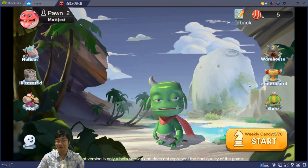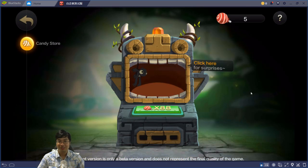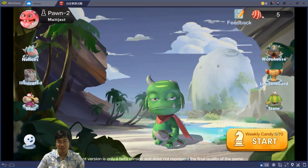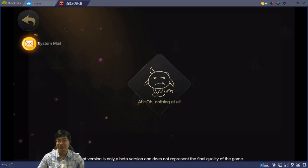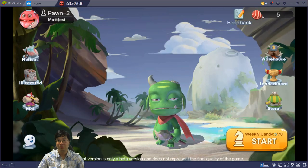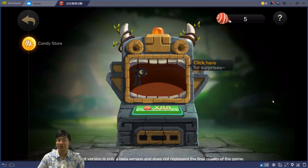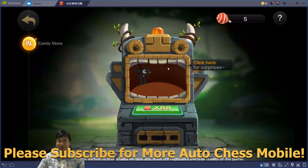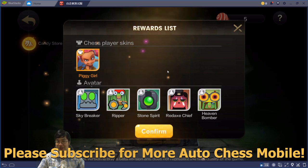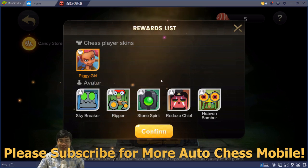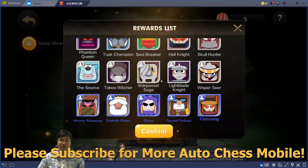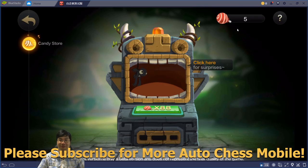For those that log in to AutoChess right now, you can actually receive a reward in the email, which is 88 candies, which allow us to roll for free candy. We can see that this is very similar to the candy rolling in AutoChess.